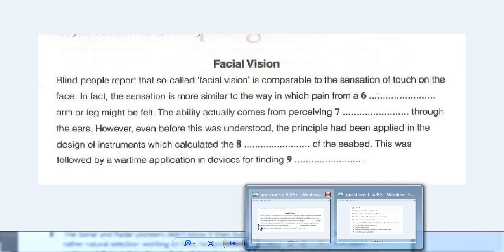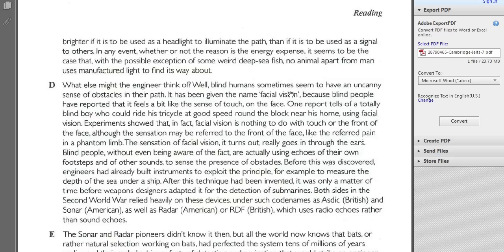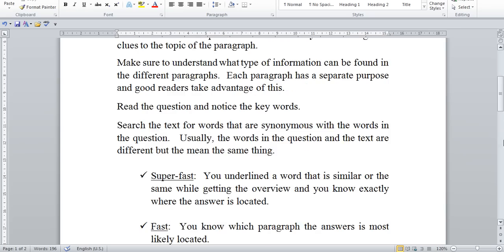The sensation is more similar to the way in which pain from a blank arm or leg — referred pain in a phantom limb. Limb means leg or arm, and this is an adjective, so I know the answer is phantom. What I just showed you — what's really important here is not the answer, it's how I got the answer. I looked at key words, and then I connected those key words back to my overview, so I know basically where things are. And then when I get to the right location, I read carefully. This is how you get tested on the IELTS exam.